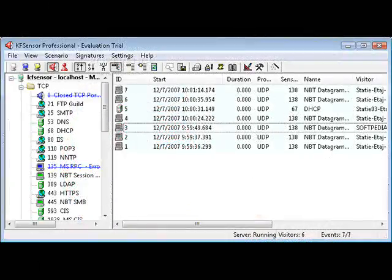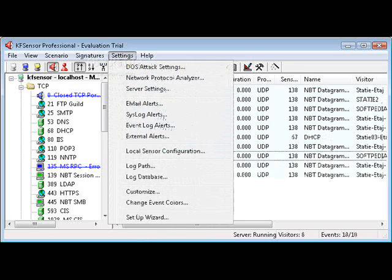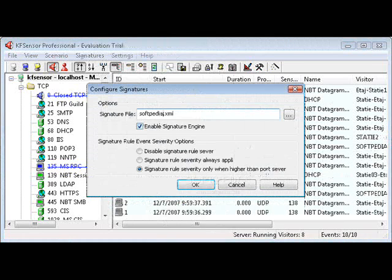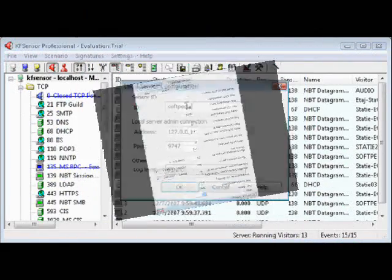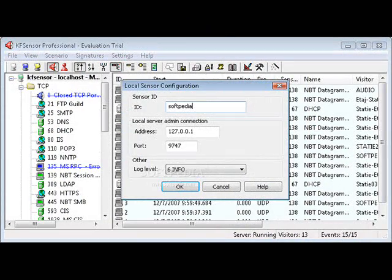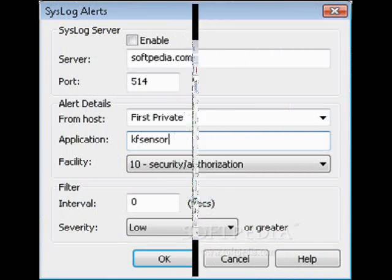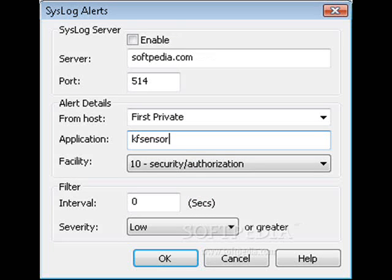KF Sensor's main window shows the application's menu and toolbar, a list of the computers in your network, and the TCP, UDP, and ICMP data. The settings menu gives you access to the program's configure windows and to the logs of the application. The configure signatures window lets you select a signature file and customize some signature rule event severity options. In the DOS attack settings window, you can adjust various options, including the maximum number of clients, the visitor DOS attack limits, and the global DOS attack limits. In the local sensor configuration window, you have to choose a sensor ID, the local server admin connection, and the log level. The system log alerts window allows you to configure several settings for the system log server, like the alert details and filter.